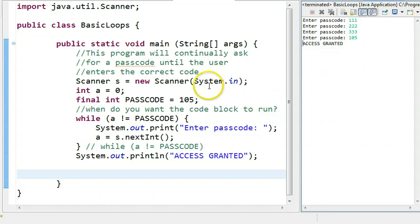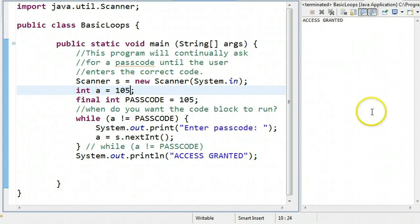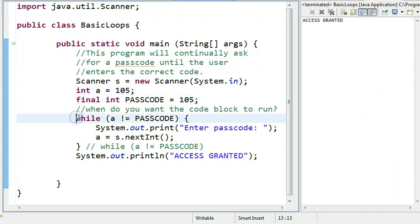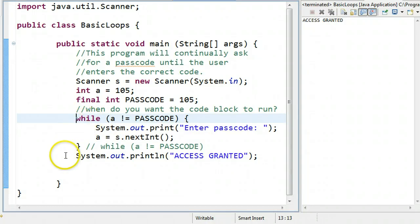Now let me show you a classic mistake. A classic mistake is that for whatever reason the user initializes A to the same value as the passcode. Now if I run this, the program simply says access granted. That's because it gets to the while condition, evaluates the condition, and A is in fact equivalent to passcode. So it skips the code block and jumps right to the end. That's no good.